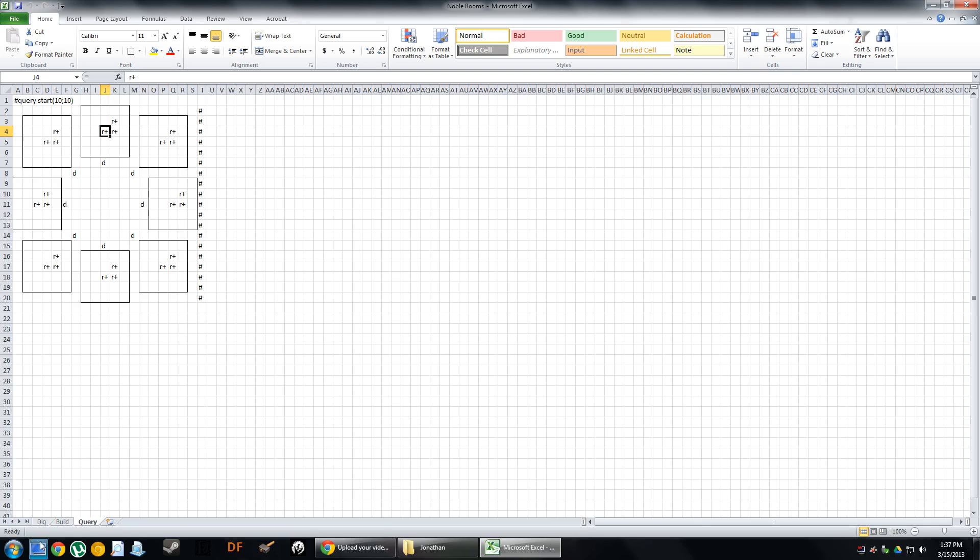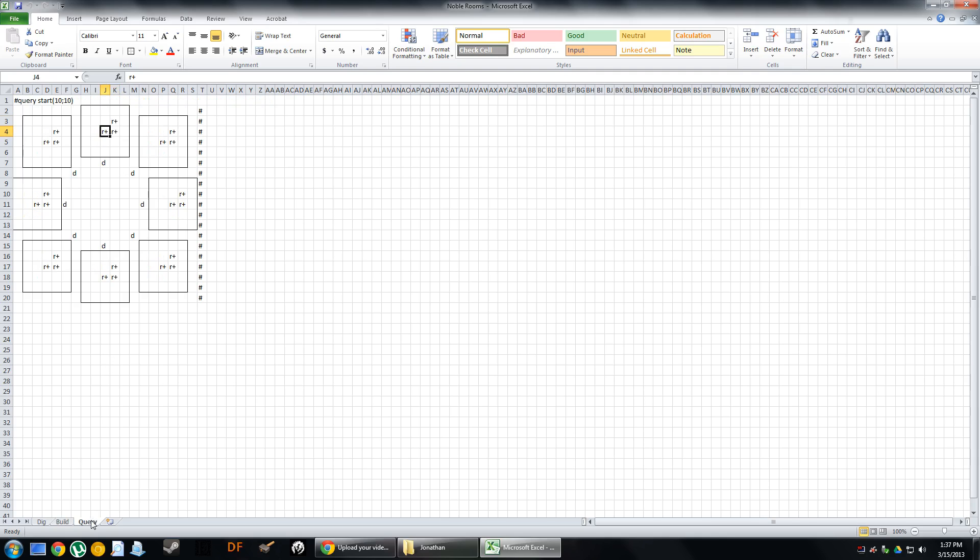So if I go back to Build, I can see that, for instance, we've got a bed, a chair, and a table. So when I do this query, it's automatically going through each of these rooms and turning it into a bedroom, a dining room, and an office. So this is my Noble Rooms layout.